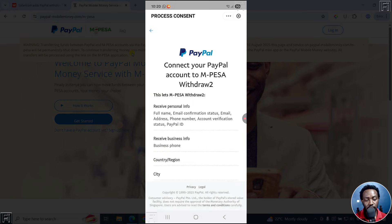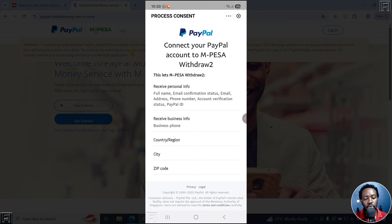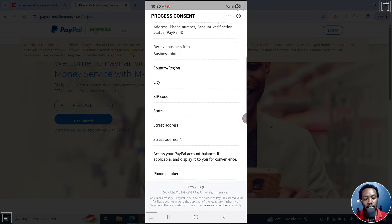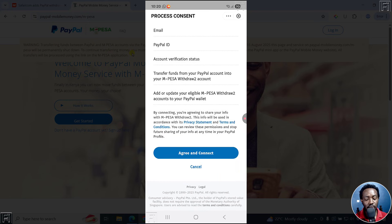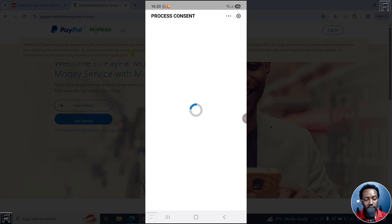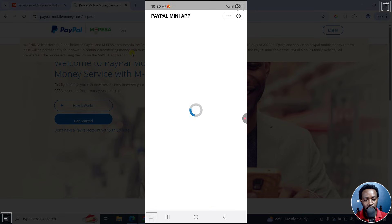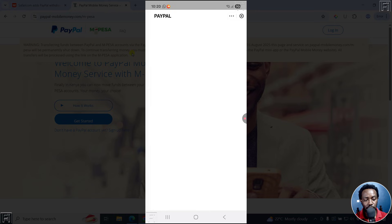You'll get this process: PayPal will ask you to connect your PayPal account to Mpesa withdrawal, to let Mpesa withdrawal receive personal information and everything listed there. Scroll down, scroll down, scroll down — then tap Agree and Connect.